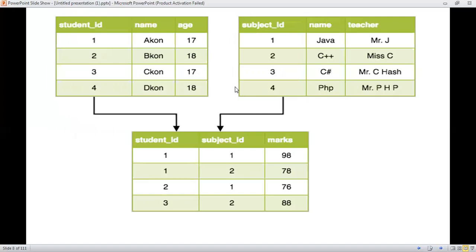Here is a basic example with three relations. The first relation has student ID, name, and age. The second one has student ID, name, and teacher. Those two relations are interconnected with a third relation — student ID, subject ID, and marks. Student ID, name, and age are considered as attributes, and the values of the rows are known as records. Any data stored in this particular structure is known as a relational model.